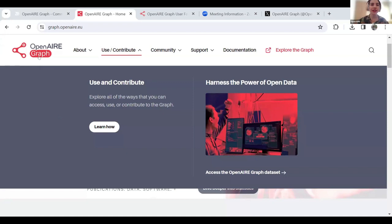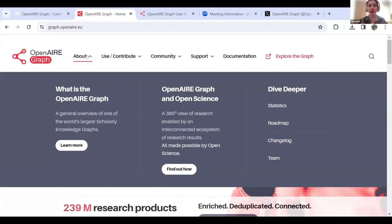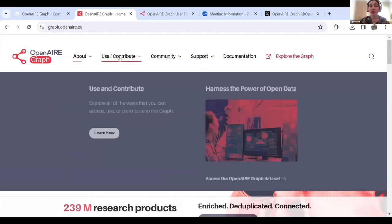Hopefully you can see my screen now. This is our brand new OpenAIRGraph site. In the About section, you can find all the information about the graph — a brief overview of how it came about, as well as a deep dive into our numbers, the statistics, our roadmap, and the changelog. Next, we have the Use and Contribute page, which covers how you can specifically use the graph and also contribute to it, with separate guidelines depending on your stakeholder group — whether you're a researcher, an institution, or a funder.